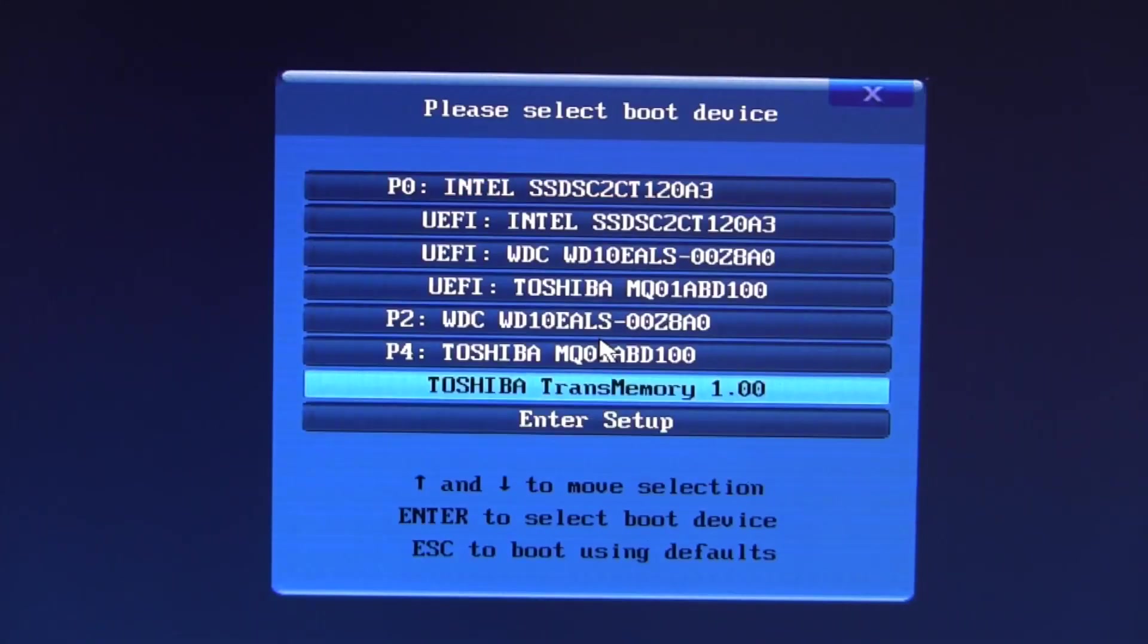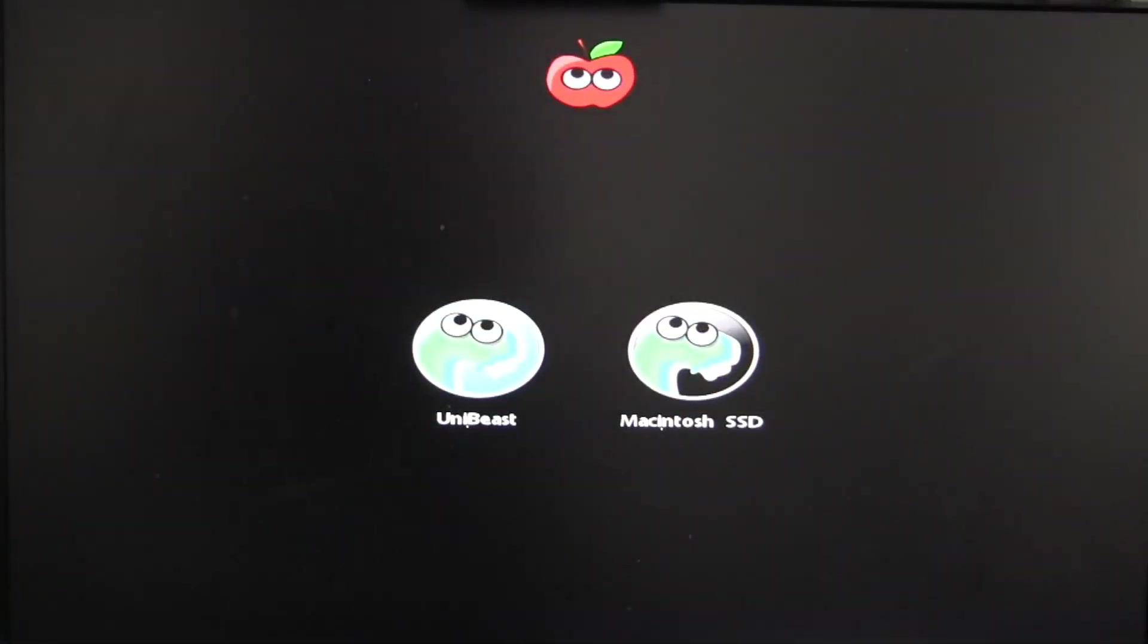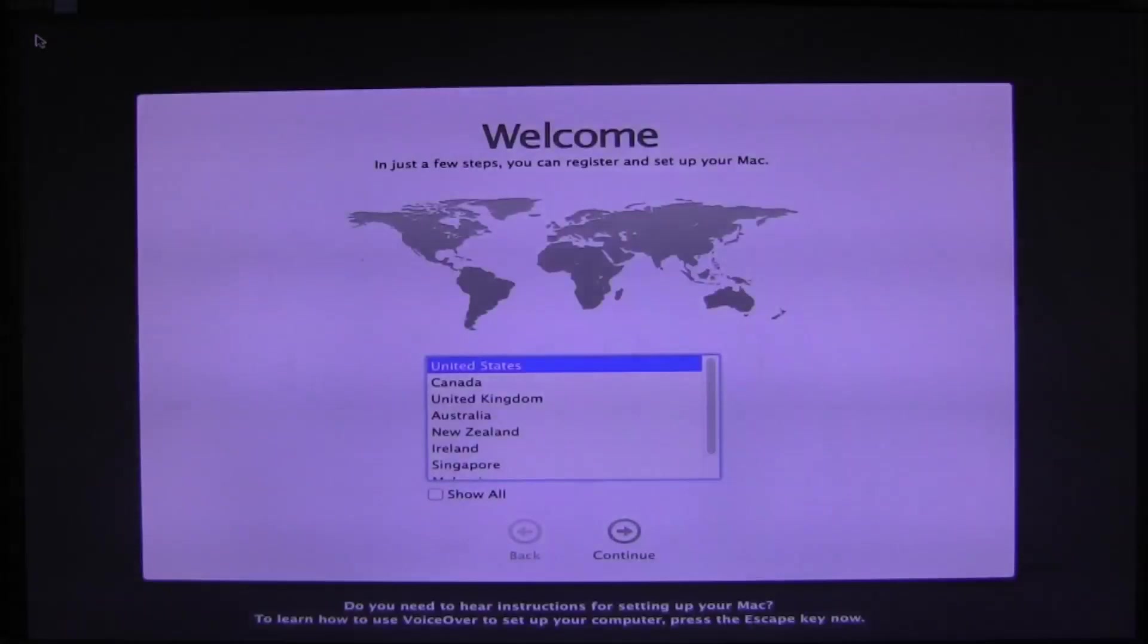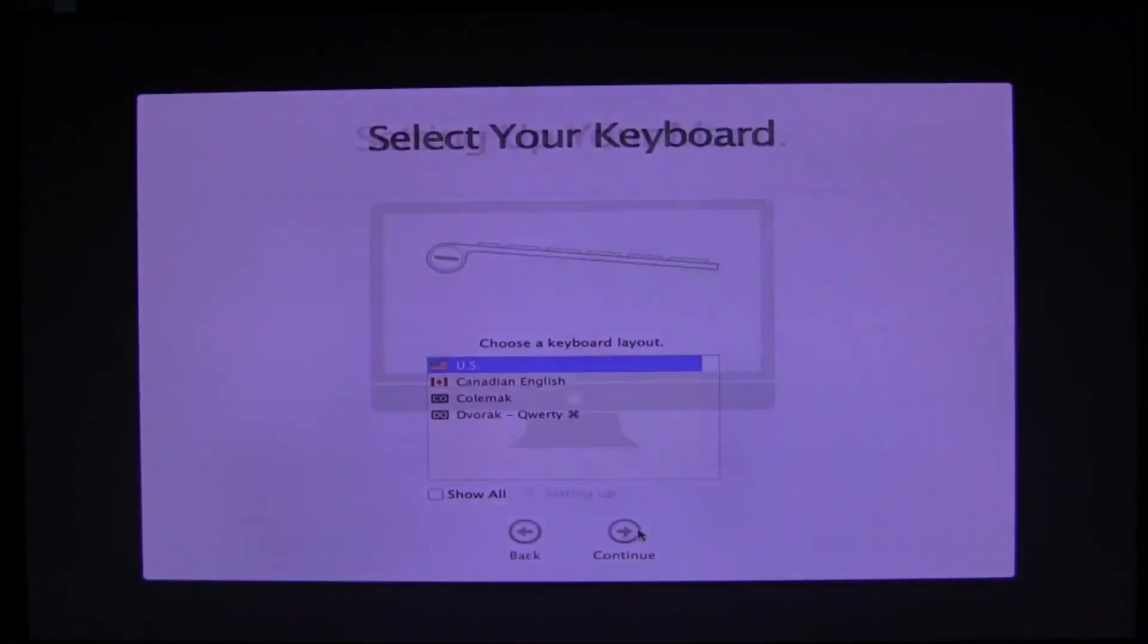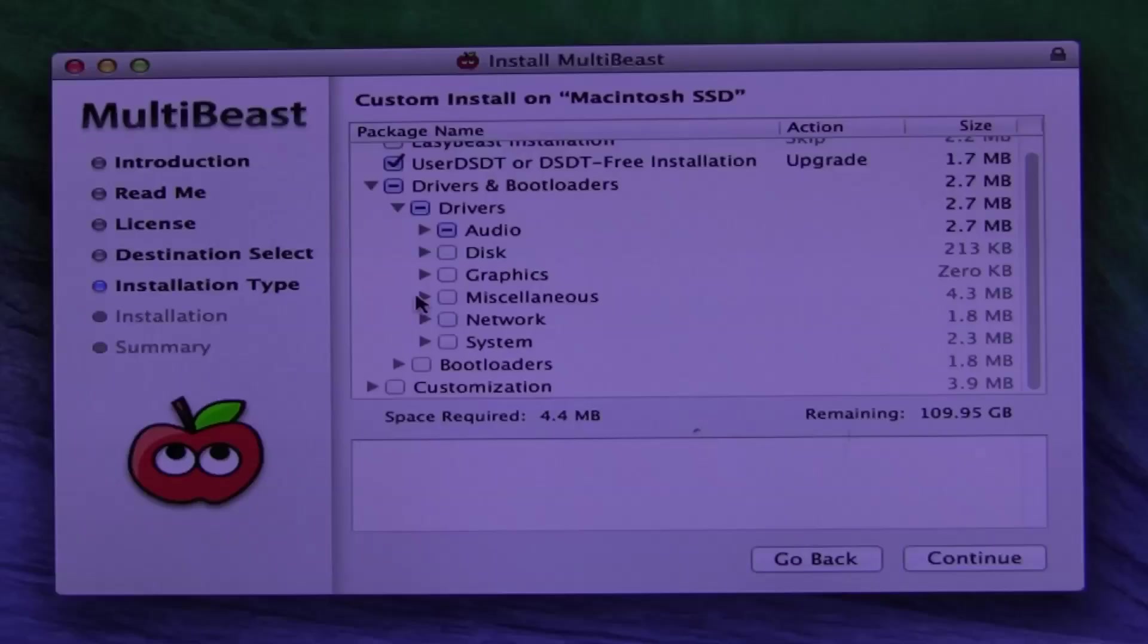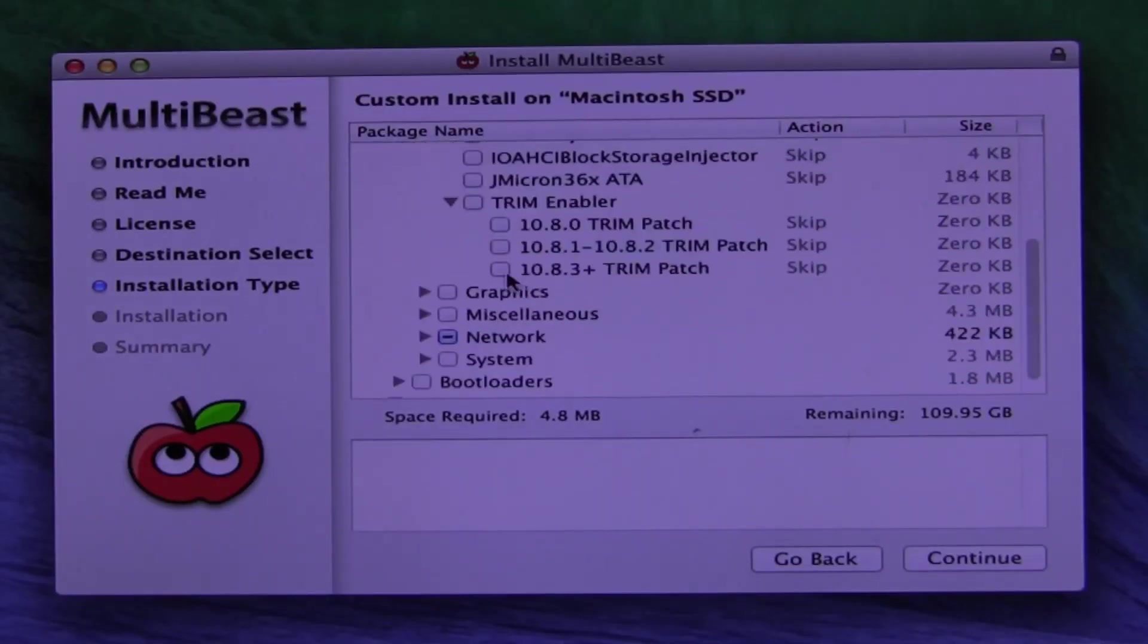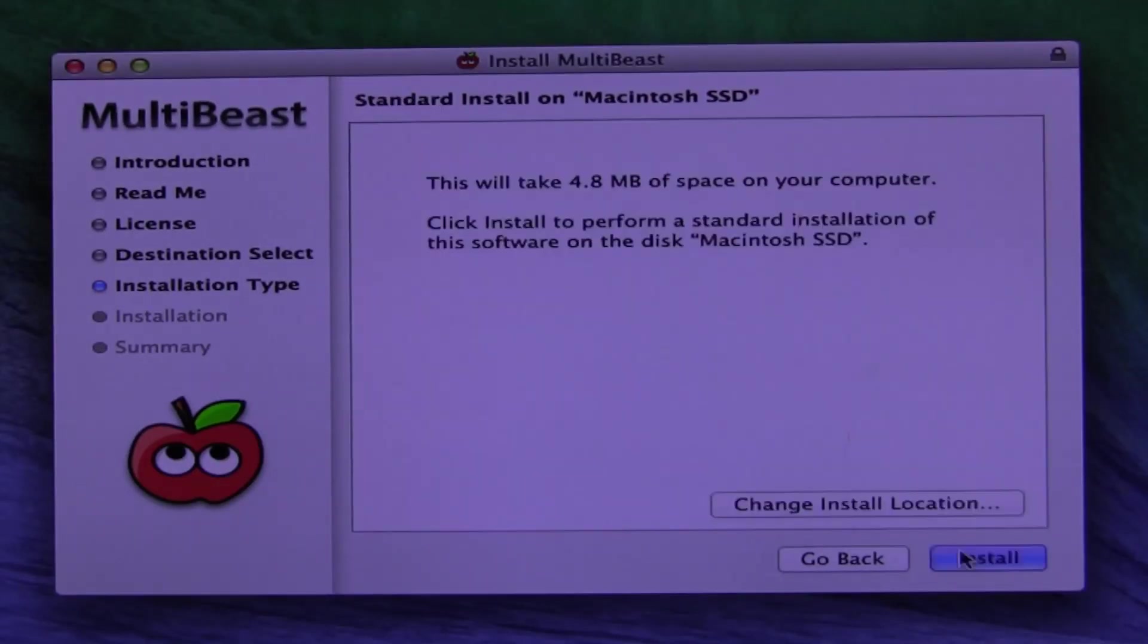Once the installation is complete, you'll need to boot back into the UniBeast drive we created, this time selecting the new installation at the bootloader selection screen. Depending on the compatibility of your system and the amount of kernel flags you need to enter, you should boot right up into Mavericks. From here, simply run MultiBeast and be on your way to a fully functional system.